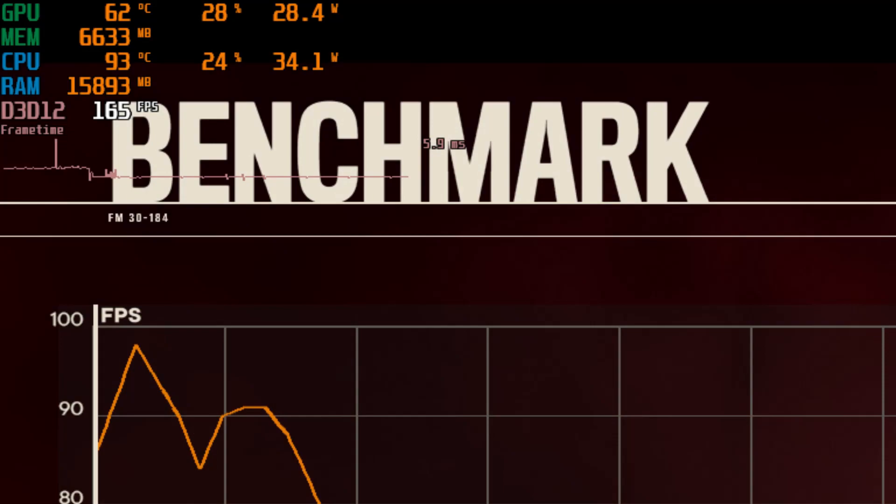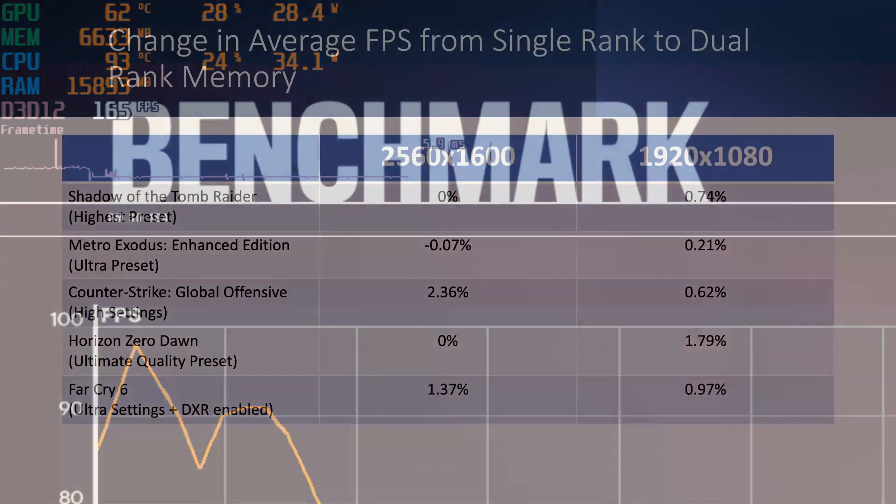Finally, maybe having less RAM would have impacted the results more. Say if it was a 16GB kit, and then things needed to be swapped out as RAM filled up. This may have favored dual rank more. With the 32GB kits, it was not even close to being filled.